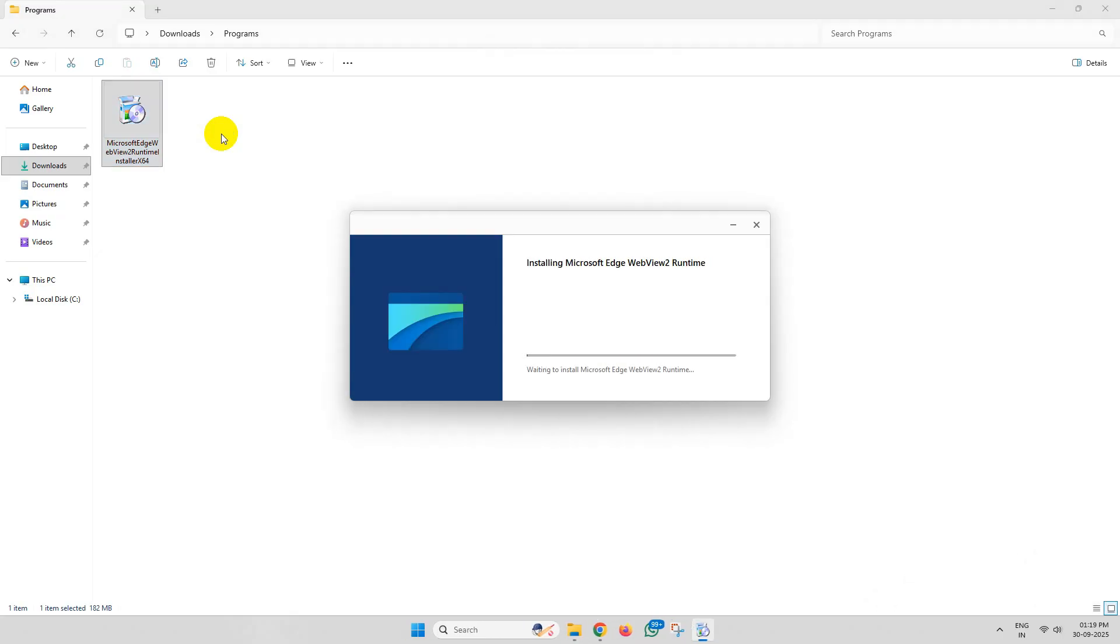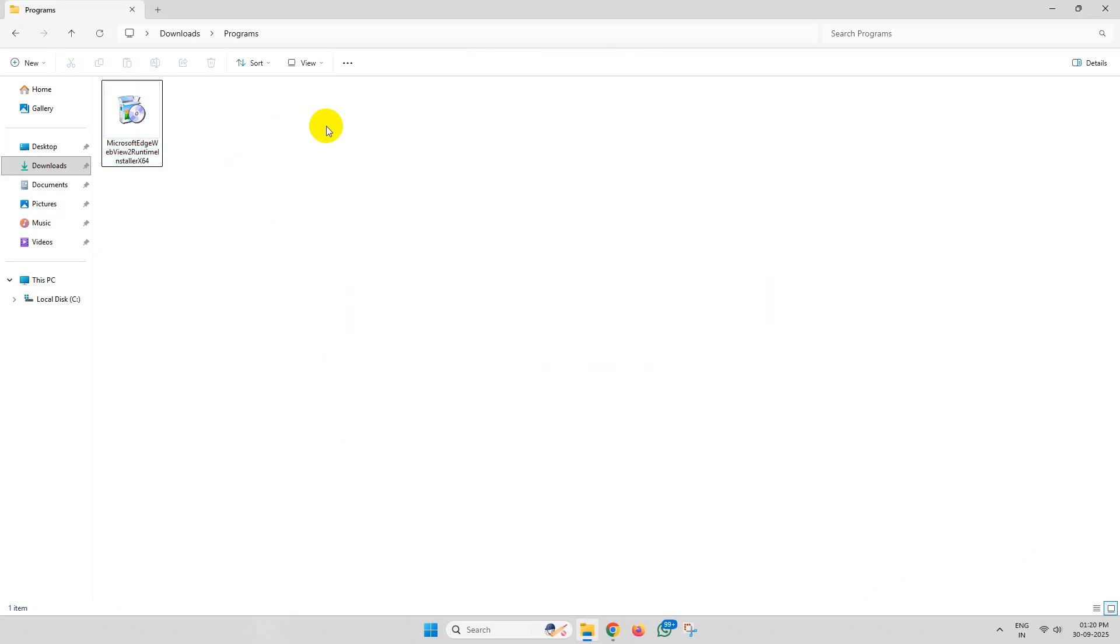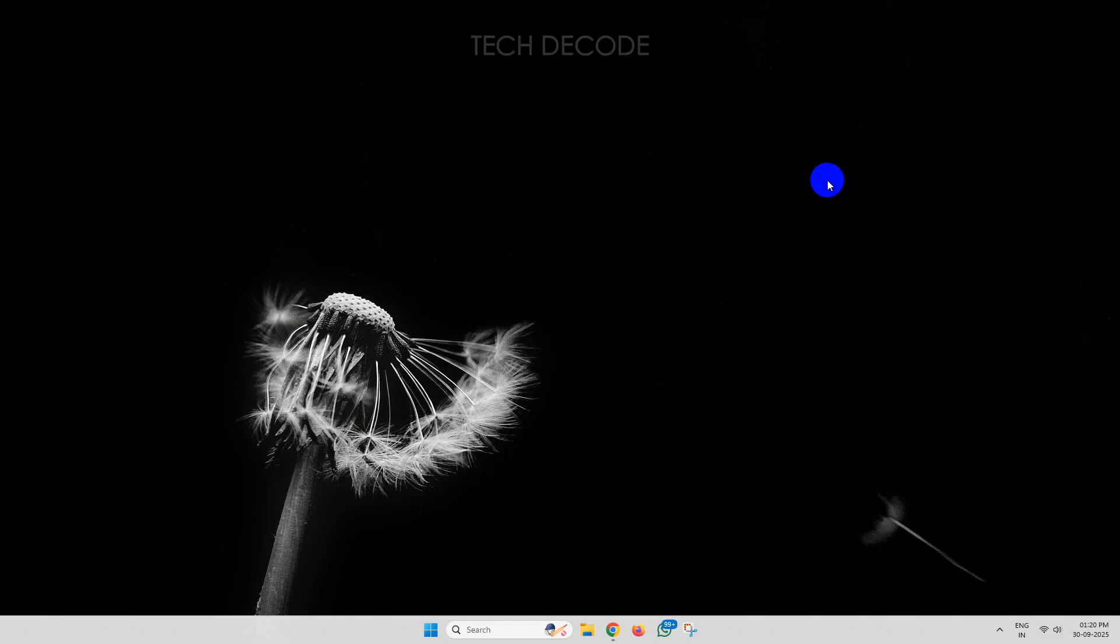Wait for the installation process to finish. Once done, close everything and restart your computer.